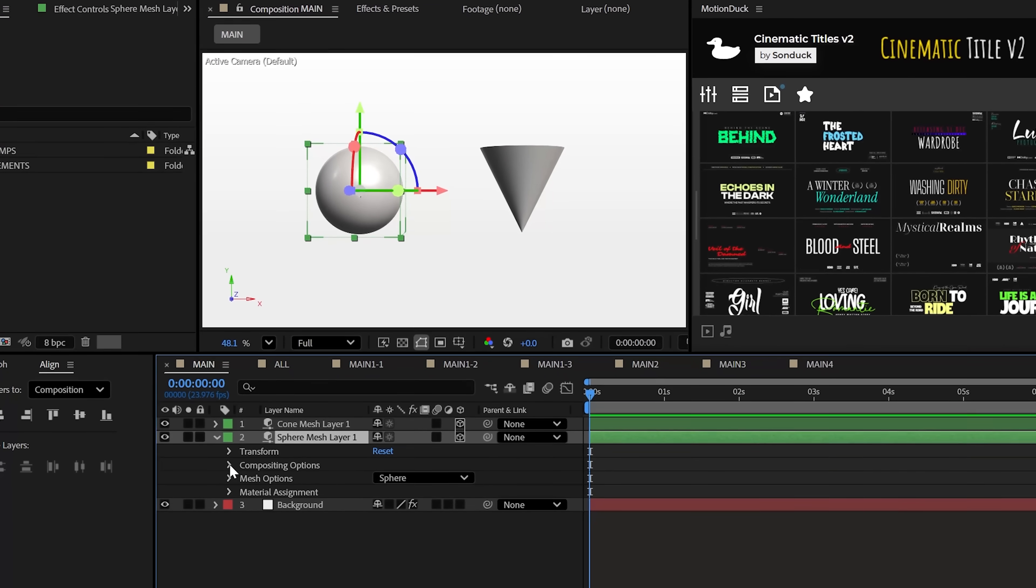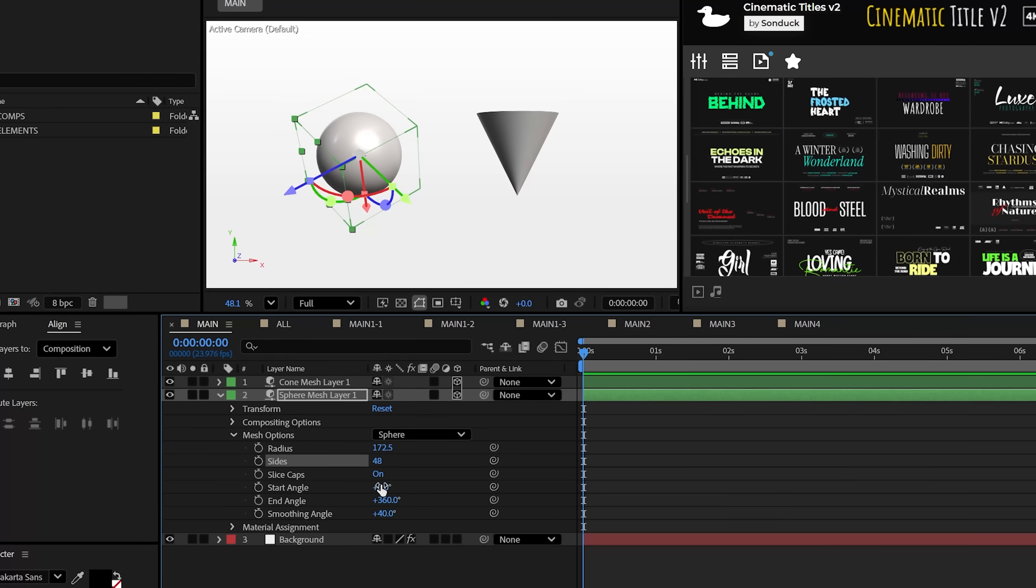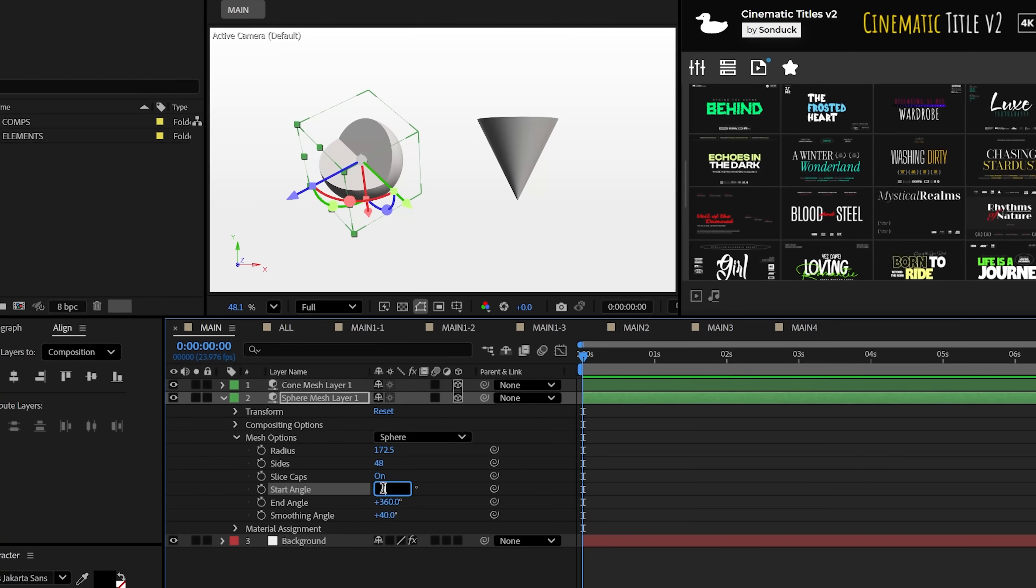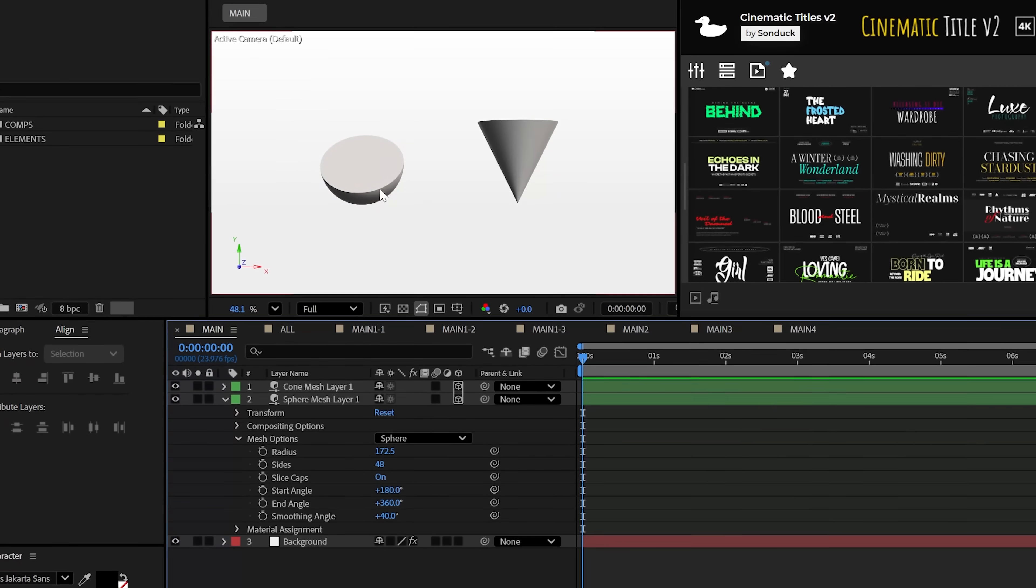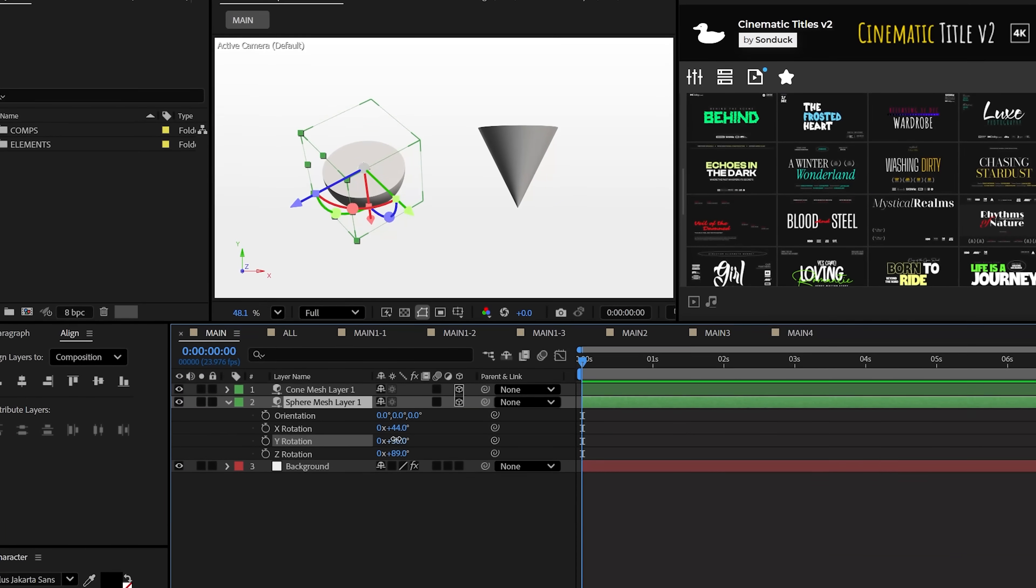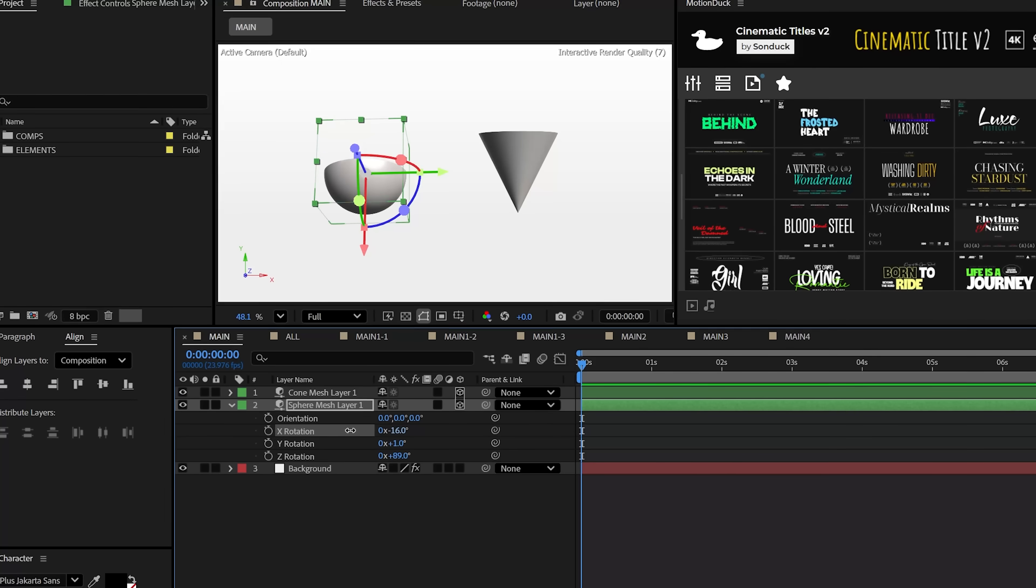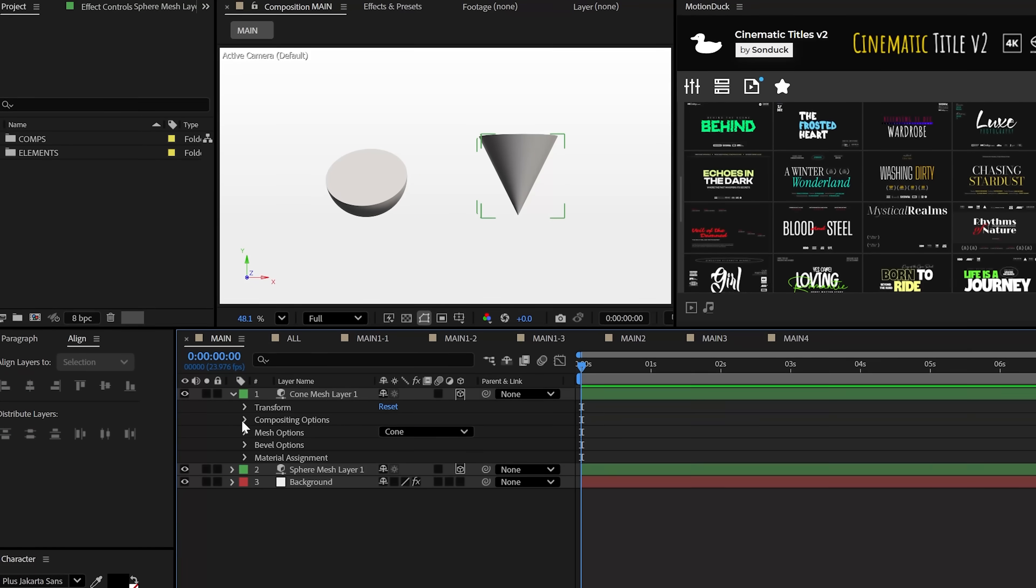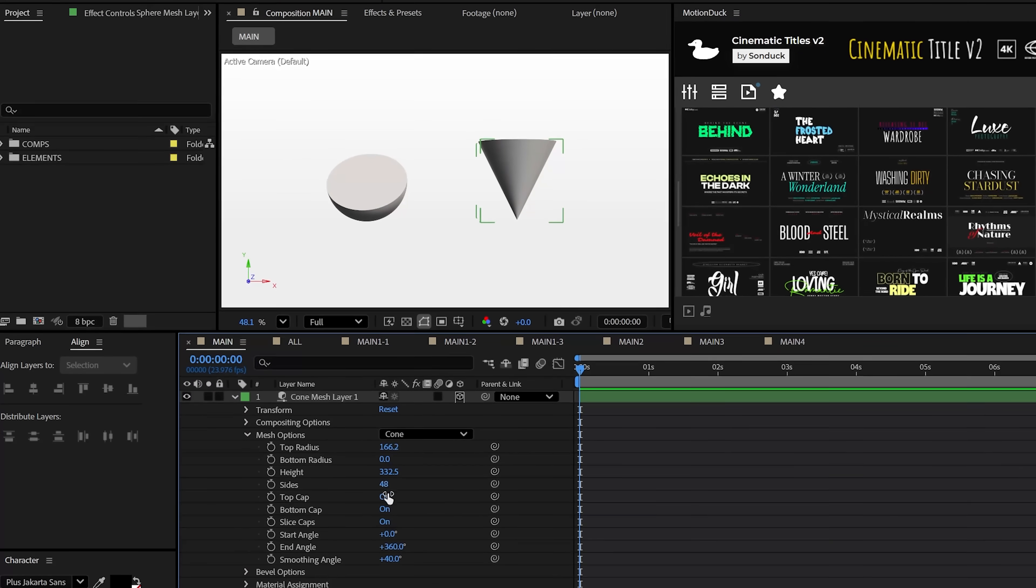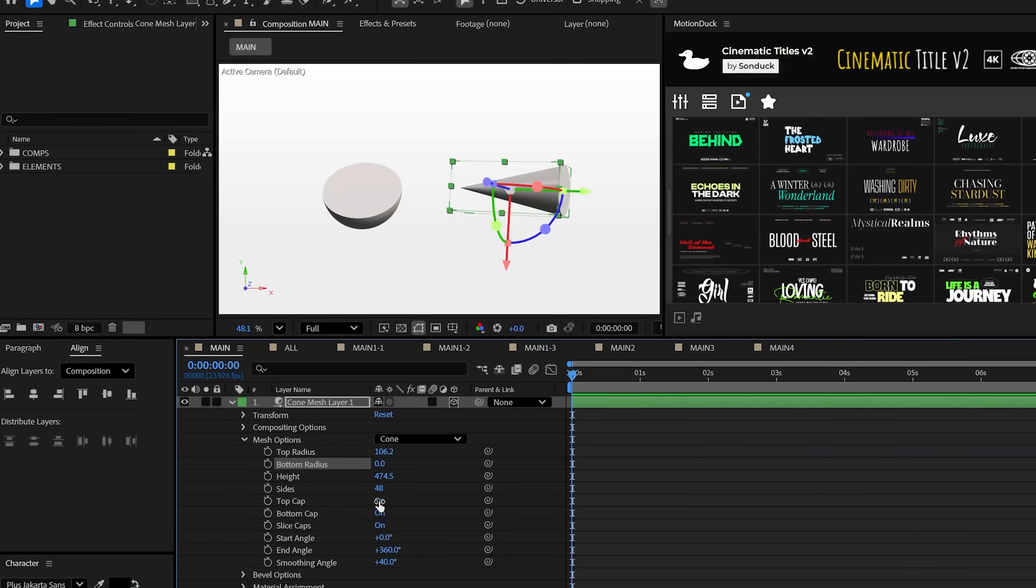Under mesh options, each tool will have unique parameters for you to use to model your shape. For instance, with a sphere, we can adjust the start angle to easily create a half sphere. And for another example, with a cone mesh, you'll have additional tools to help you model as needed.